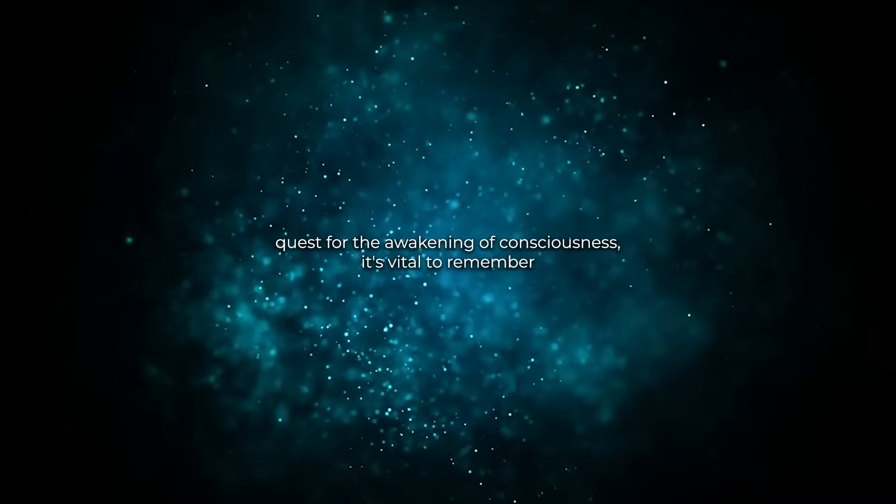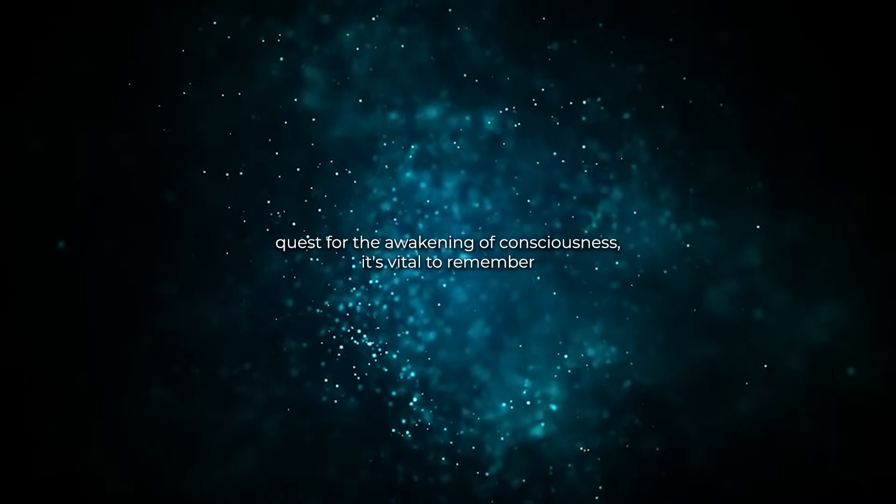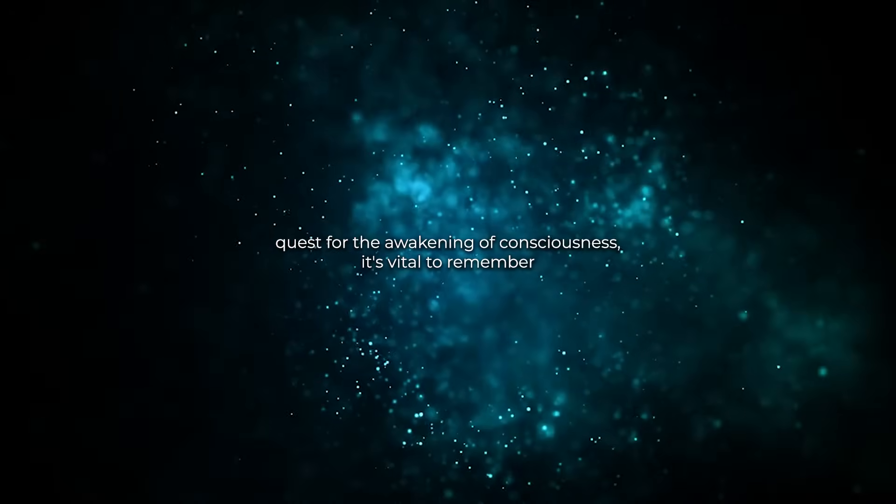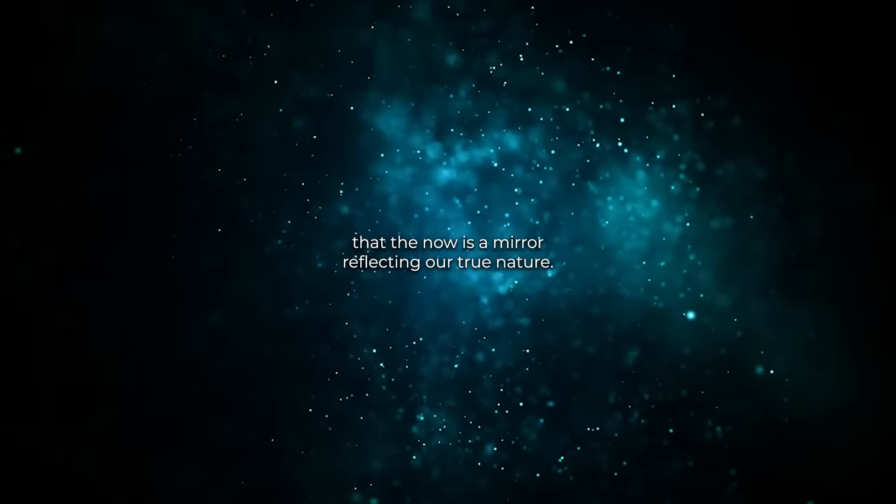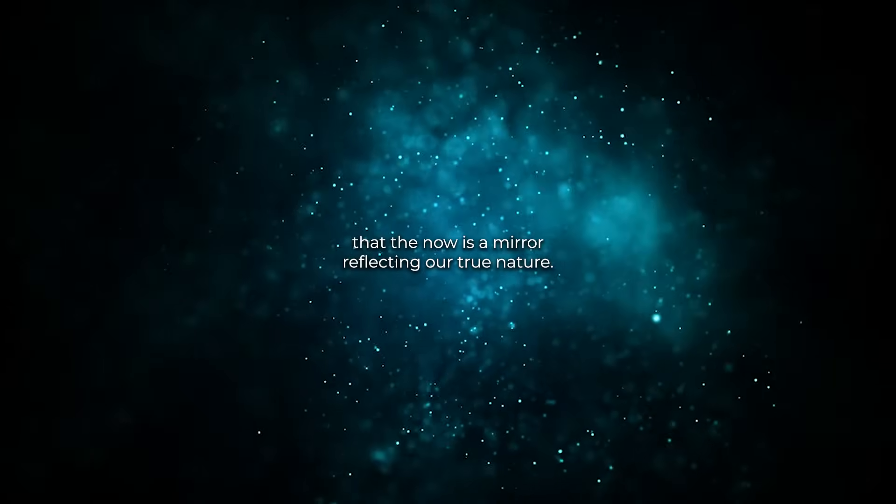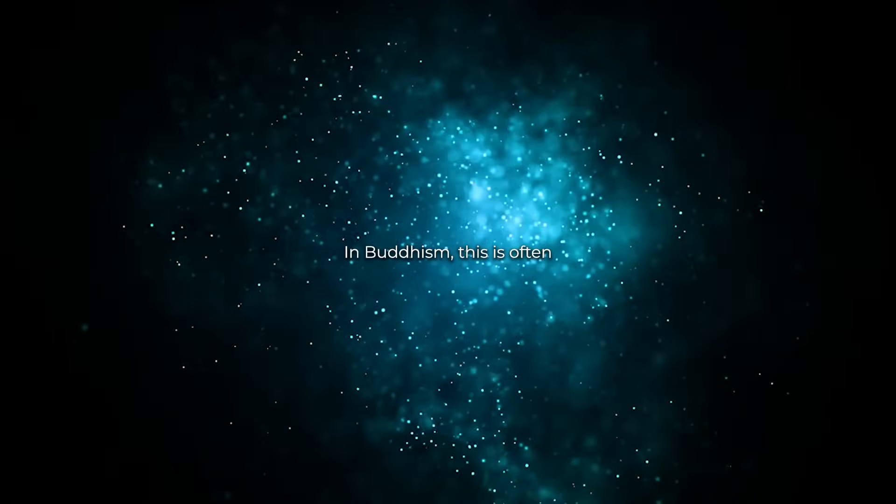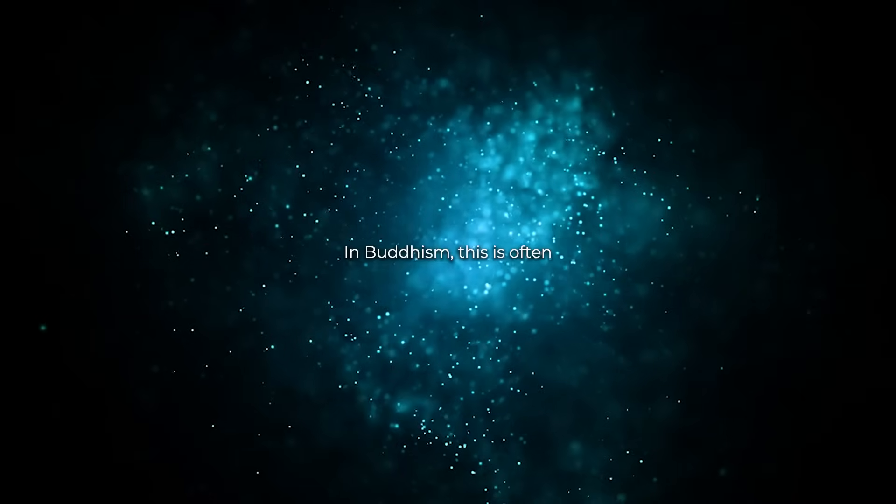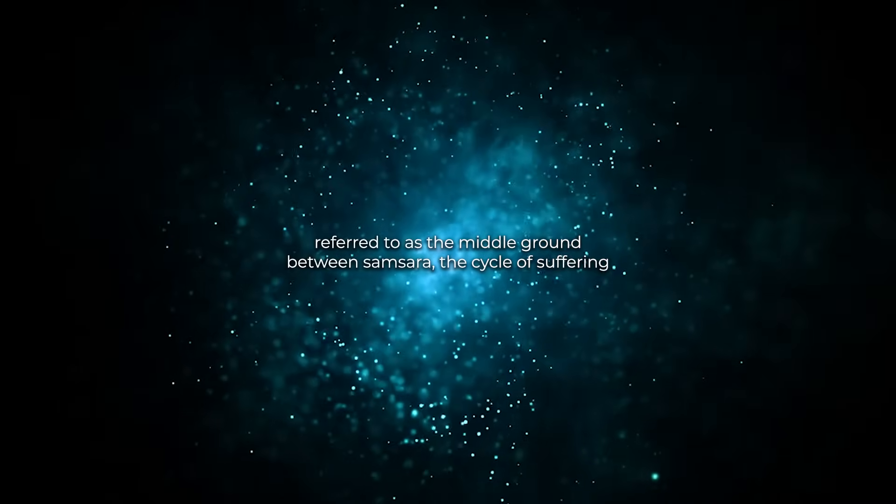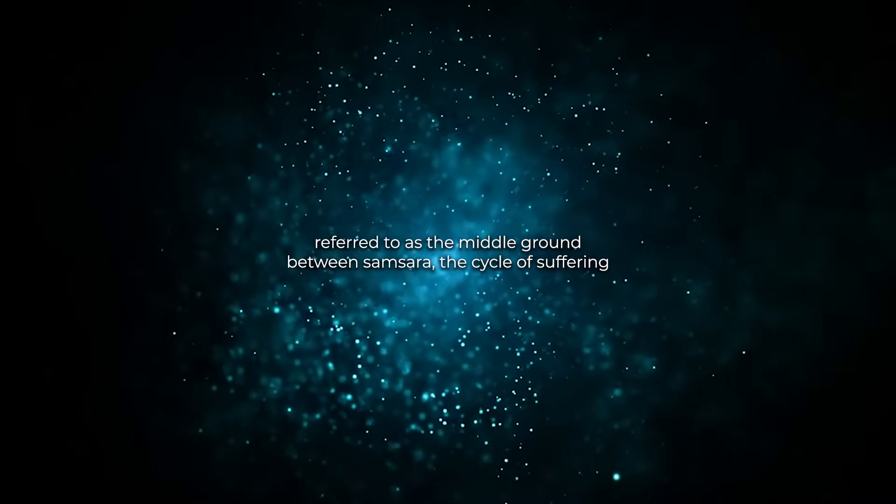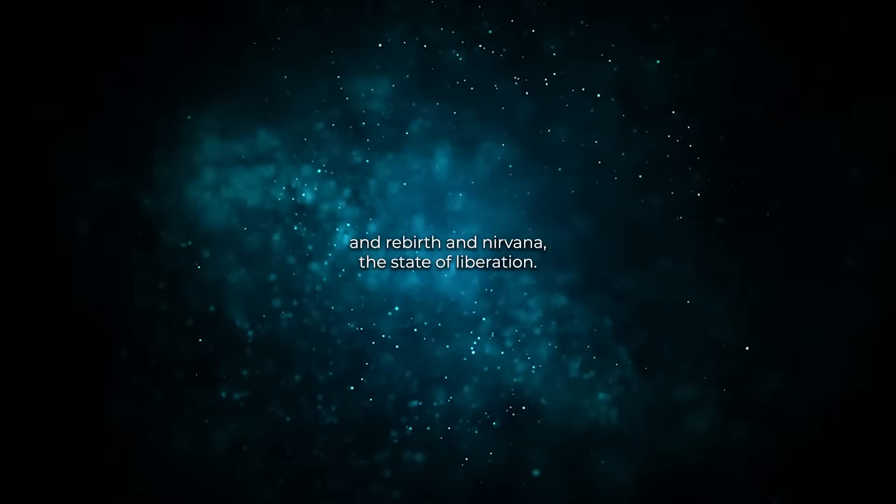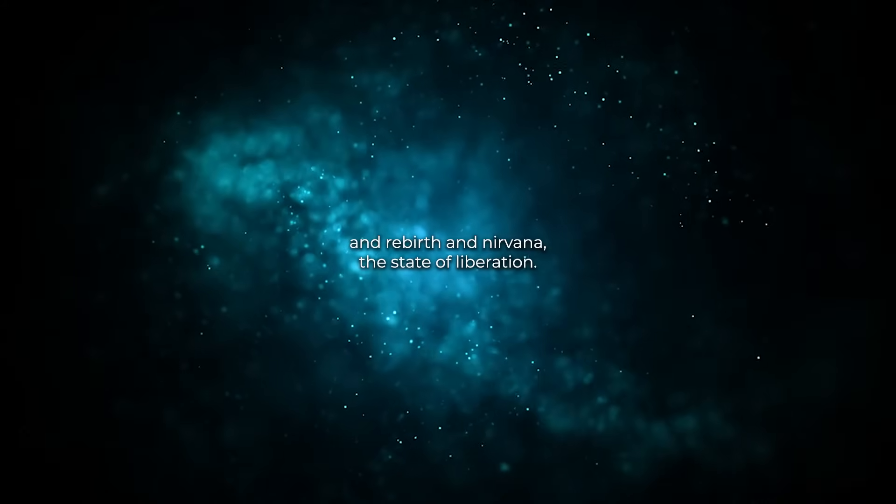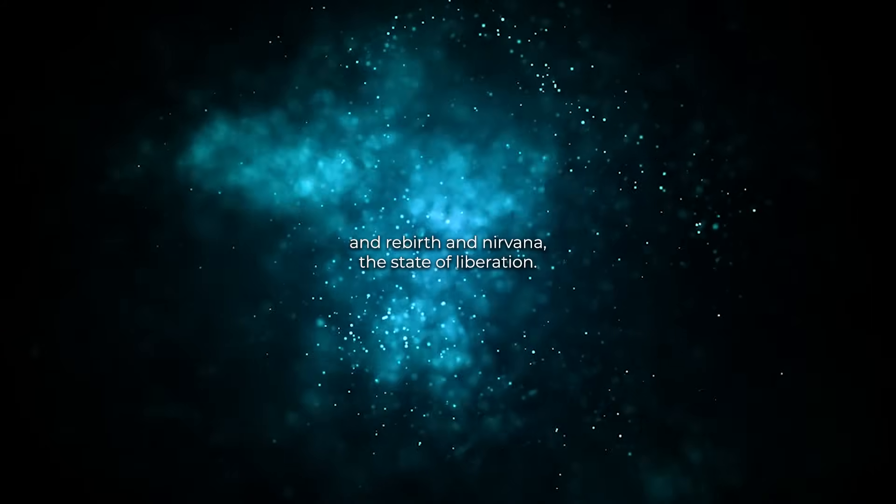In our quest for the awakening of consciousness, it's vital to remember that the now is a mirror reflecting our true nature. In Buddhism, this is often referred to as the middle ground between samsara—the cycle of suffering and rebirth—and nirvana, the state of liberation.